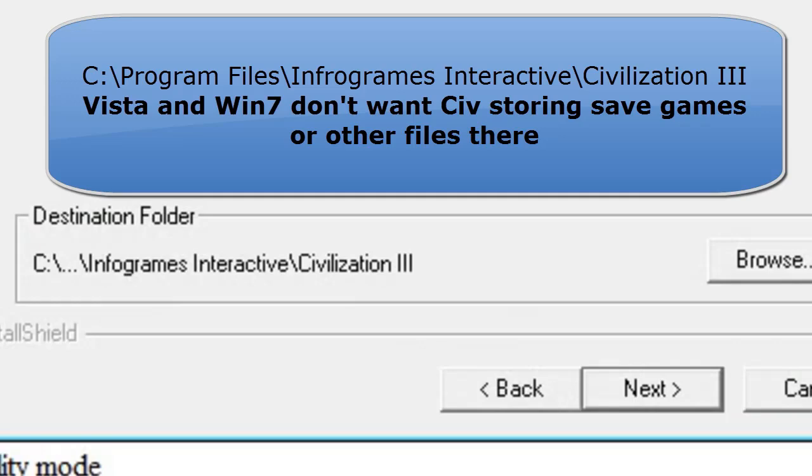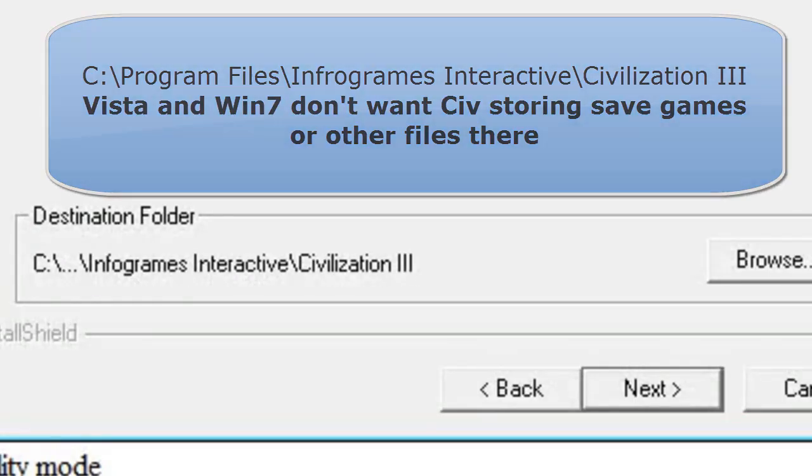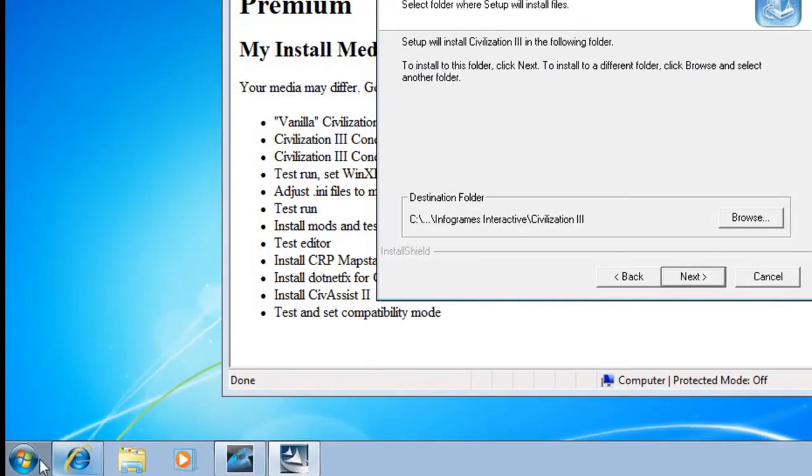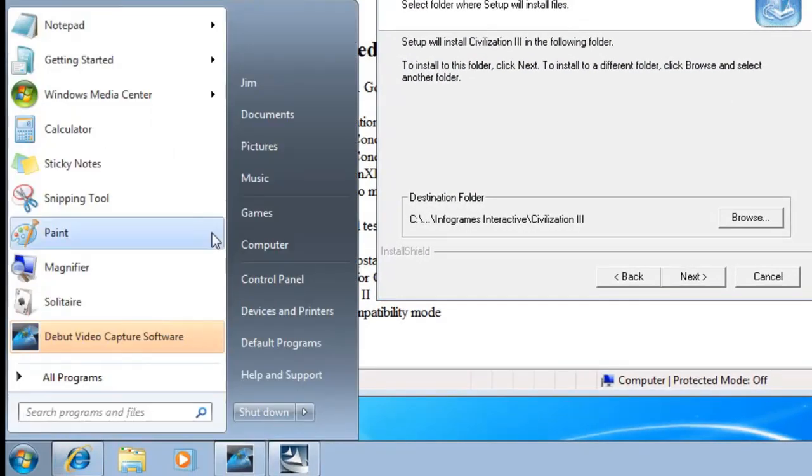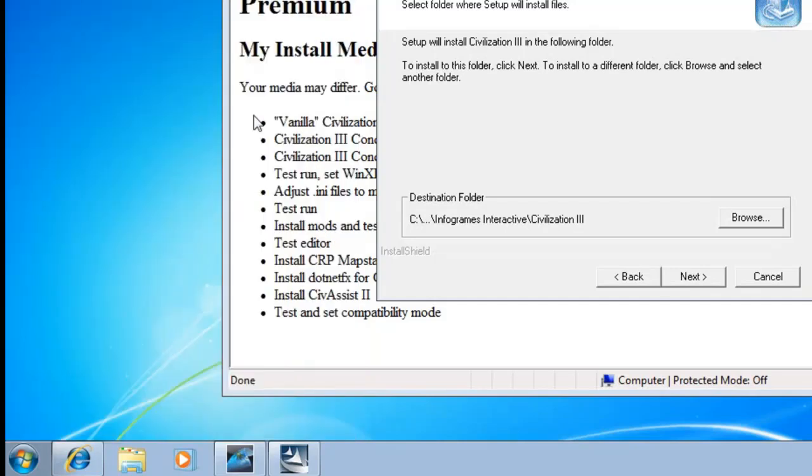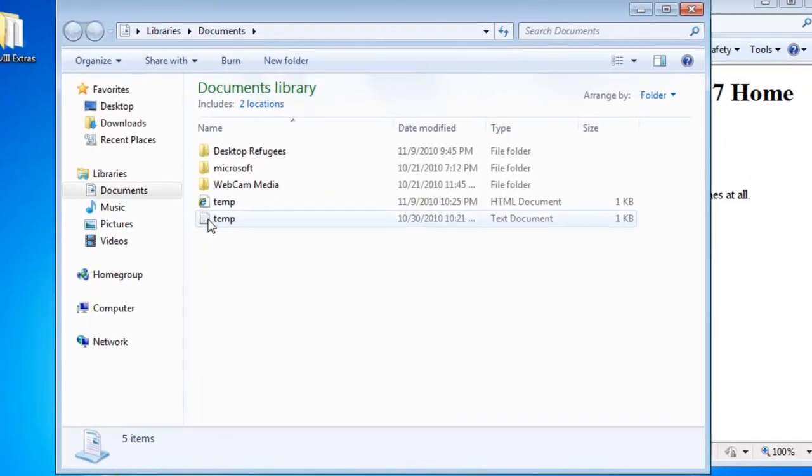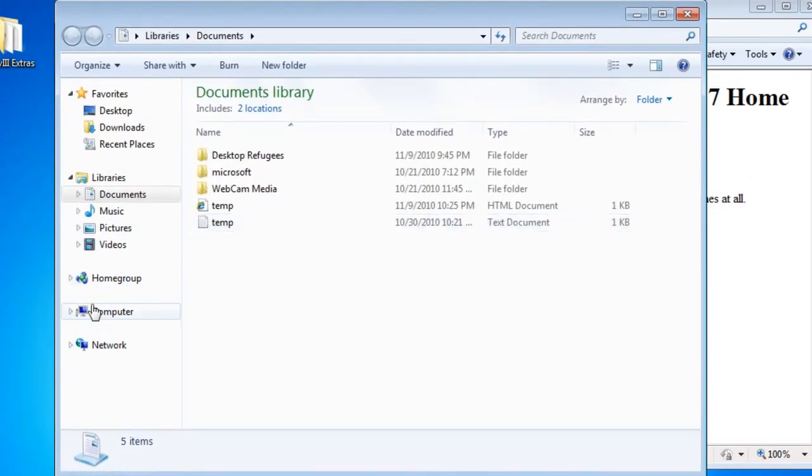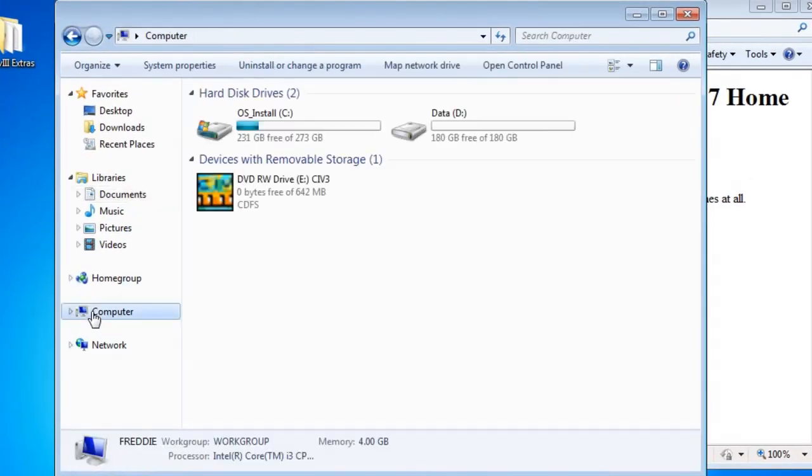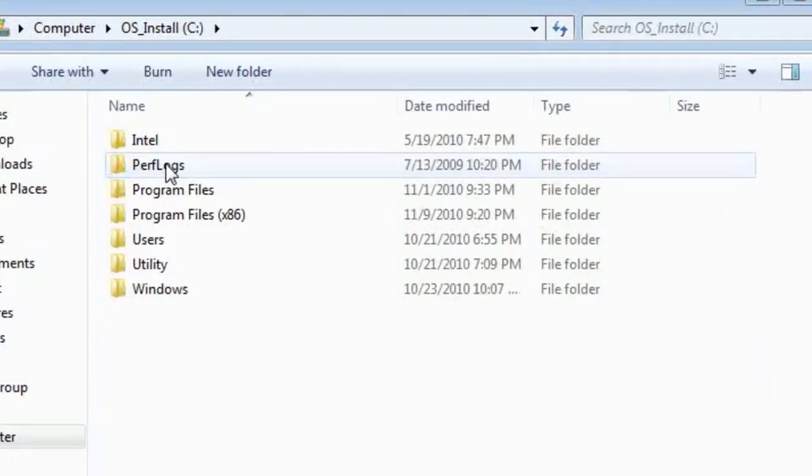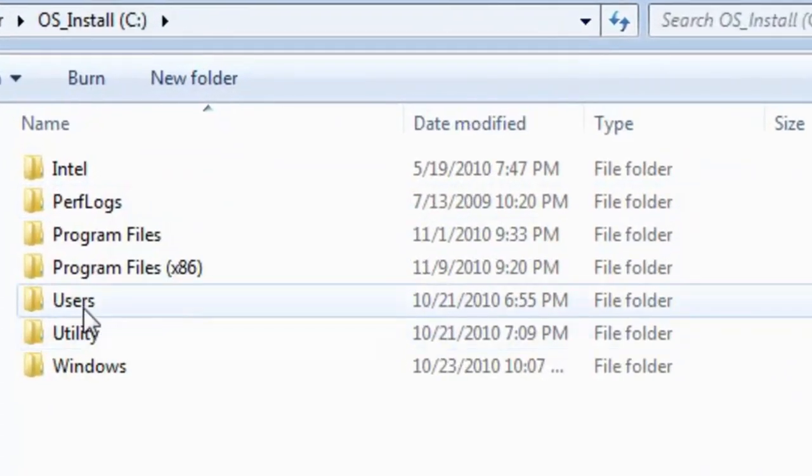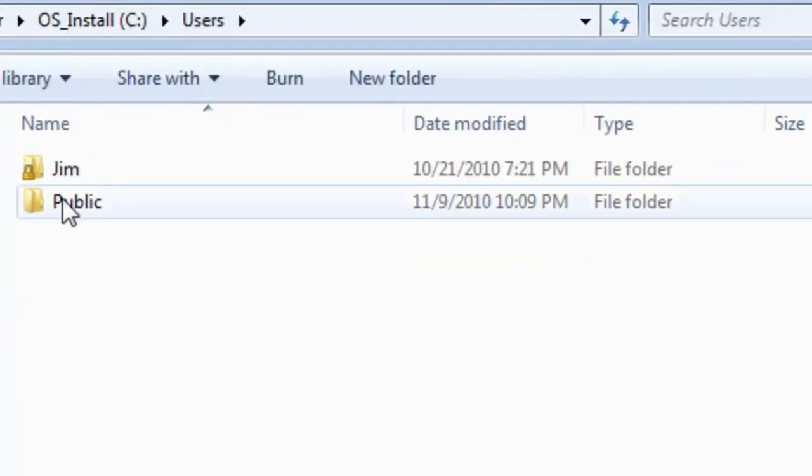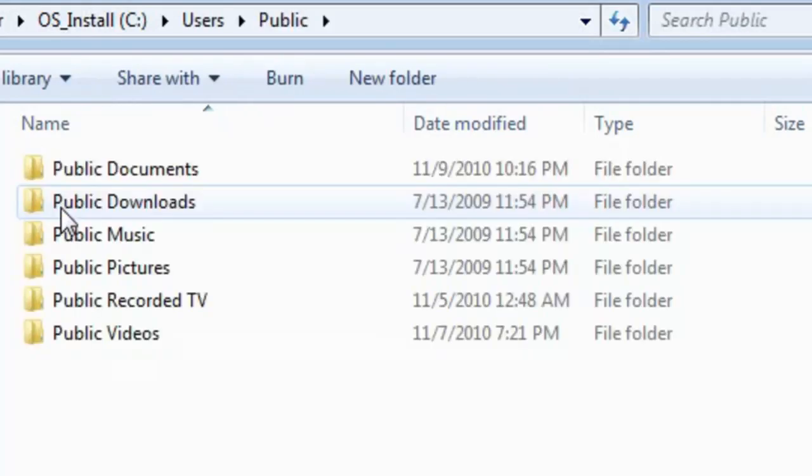Let us open an Explorer window. I've got one right here, but you can go to Documents or any Explorer window. Go to your computer. We're going to go to your C drive, Users, Public.